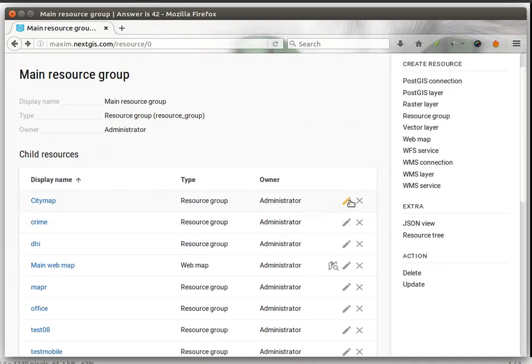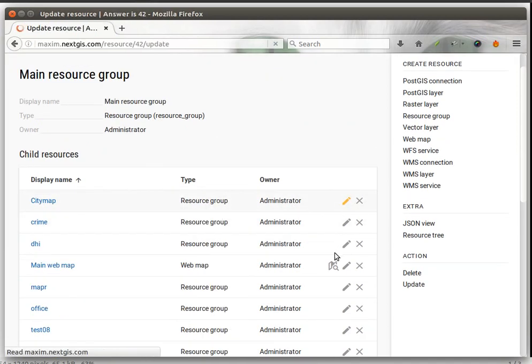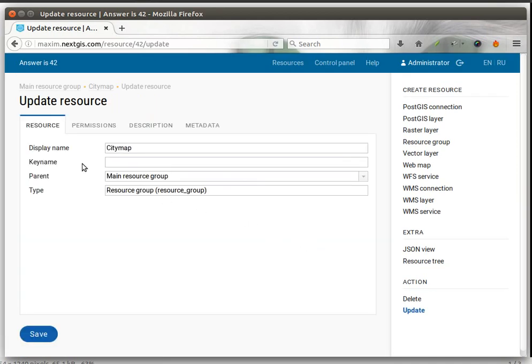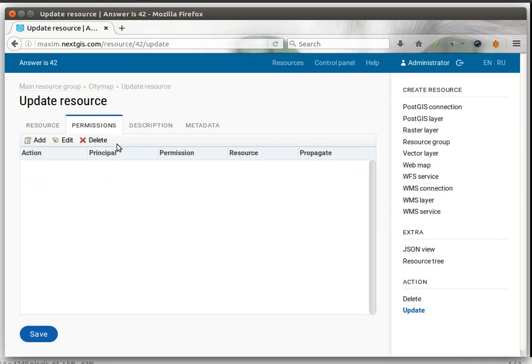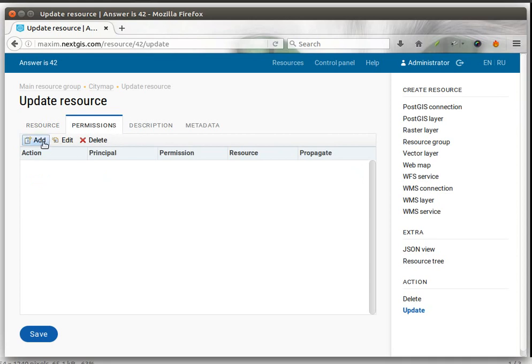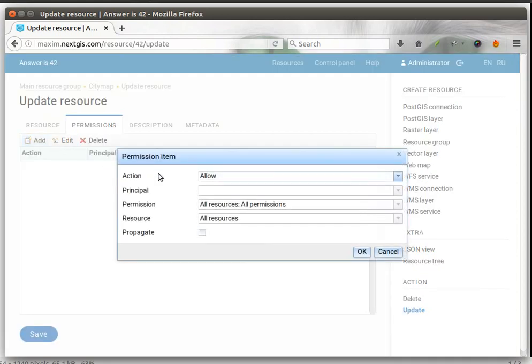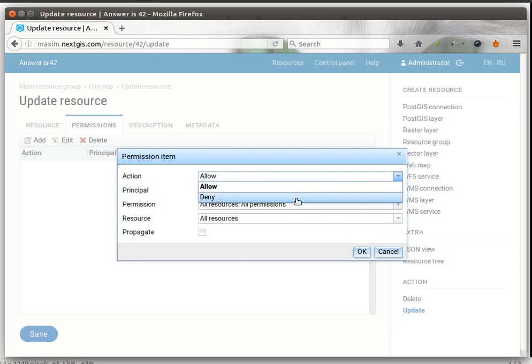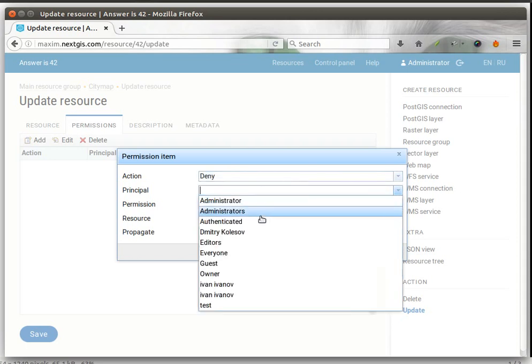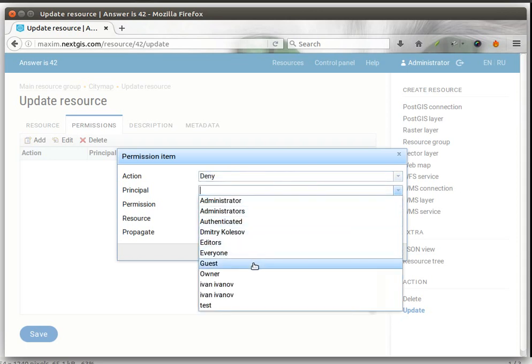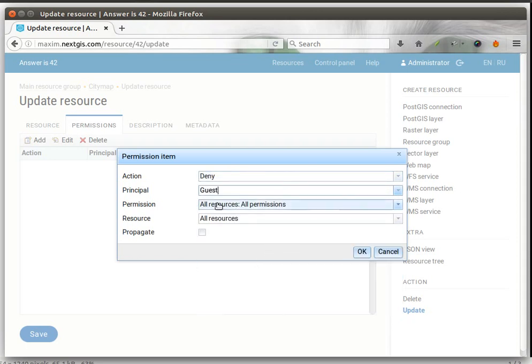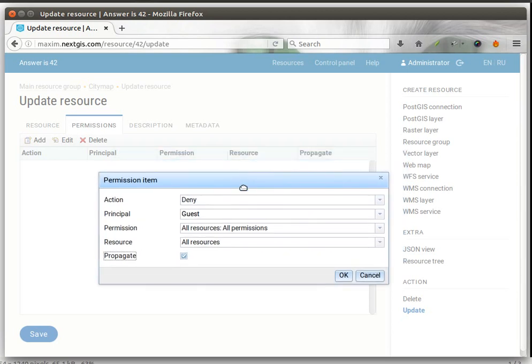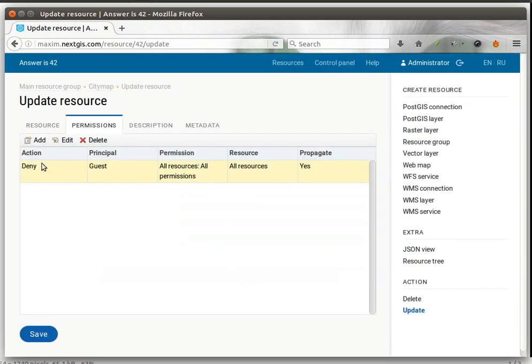To change its protection status, just go to permissions and add one permission item that would deny access to guests to all resources and all permissions. That needs to be propagated because there are many resources in the group that you are trying to protect.